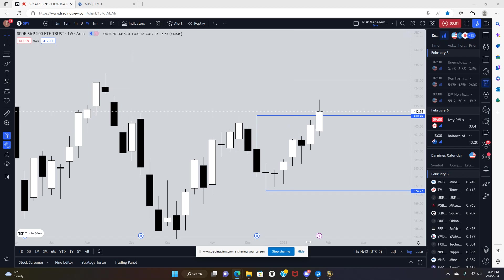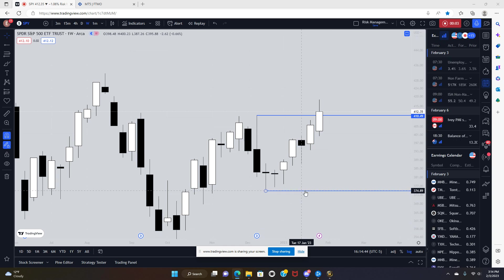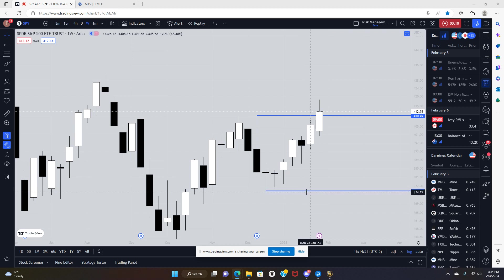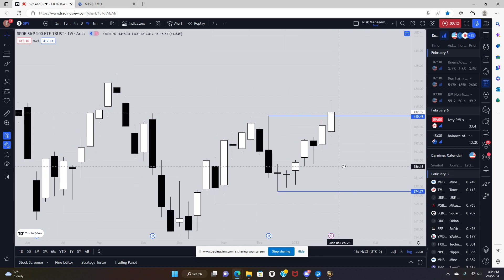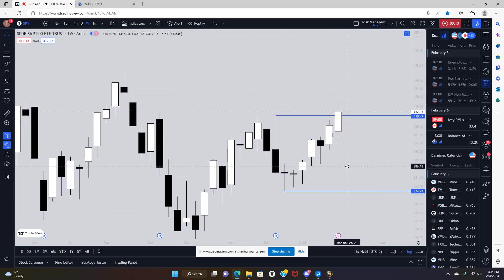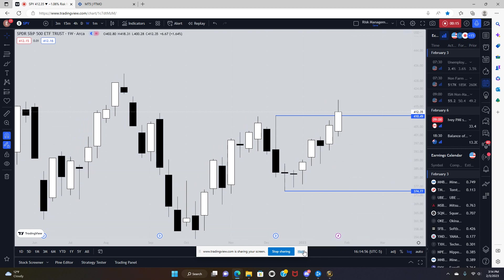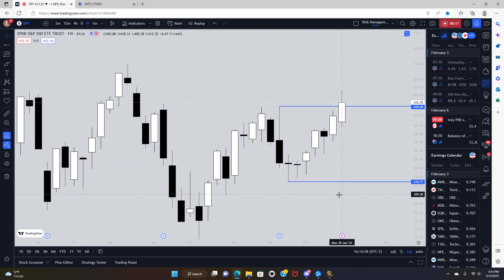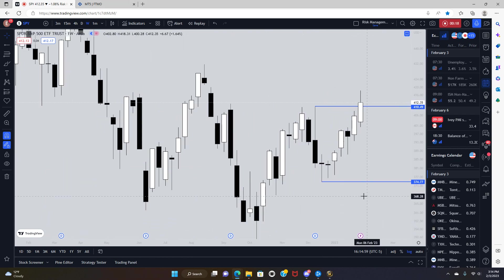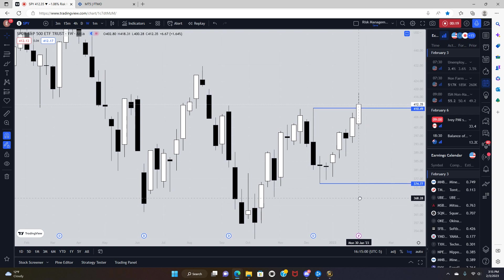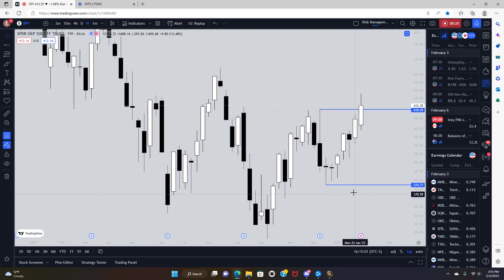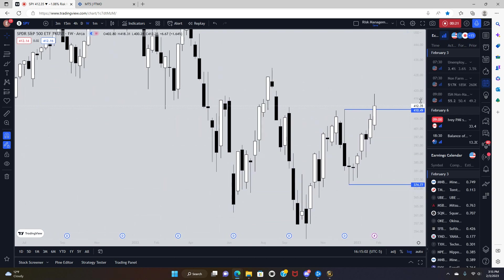Alright guys, welcome back for another video. I know it's been a while since I uploaded a video, but I've been actually taking part in a challenge and a prop trading account through the broker FTMO. If you guys haven't heard about FTMO, go check them out. They're very legit. But I won't get too deep into that today. I just want to talk about the overall market structure.